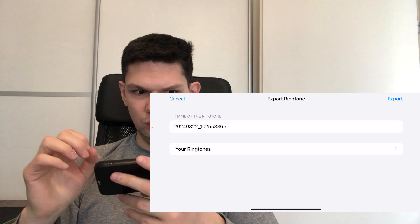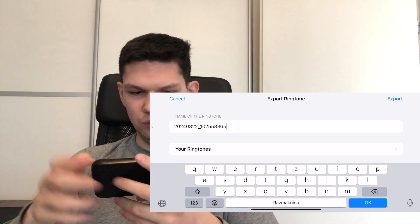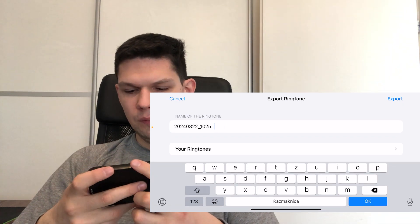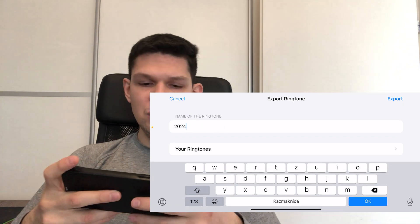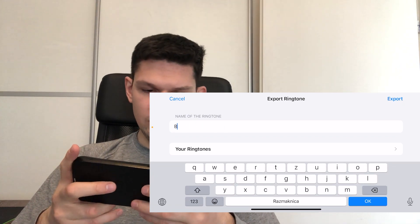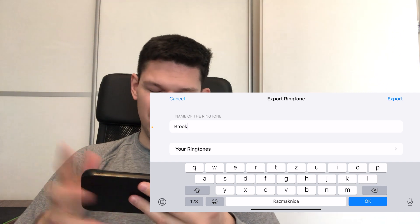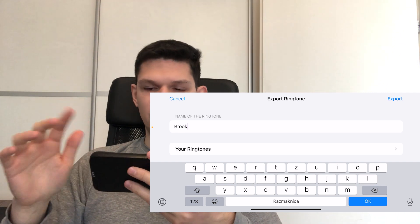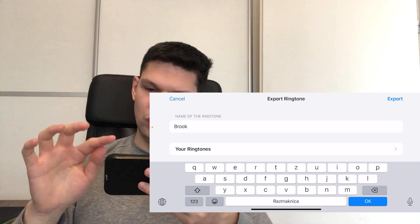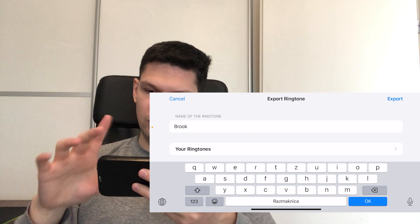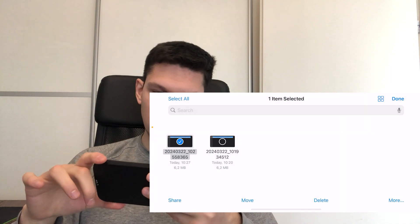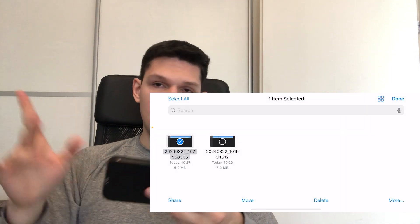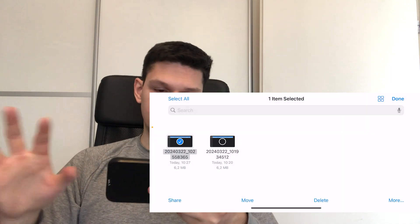Click on continue. You can give it any name you want — I'll give it the name Brook. Once you have done that, click on the top right to export. And that's it.